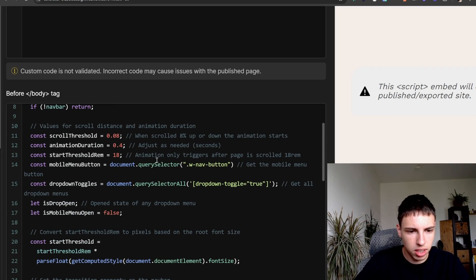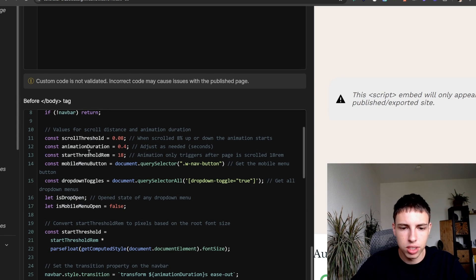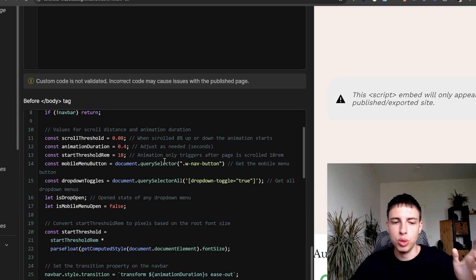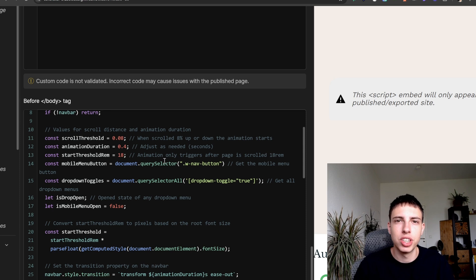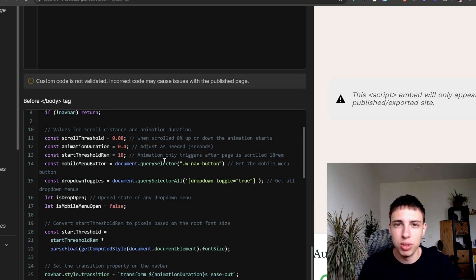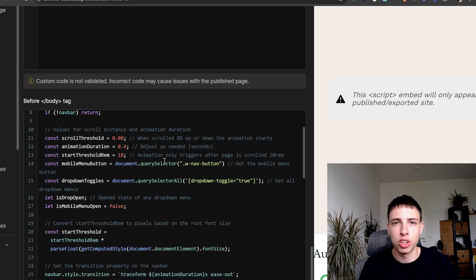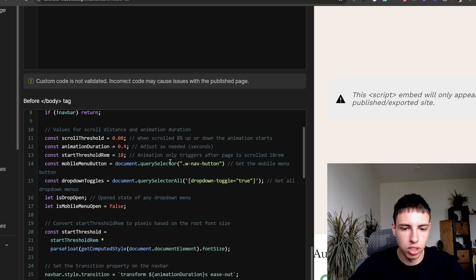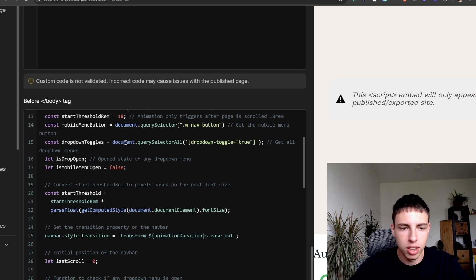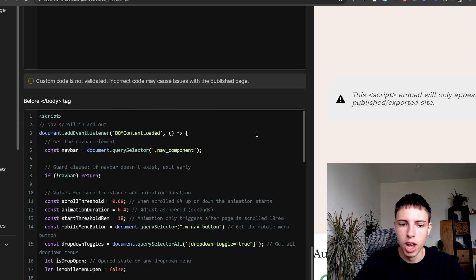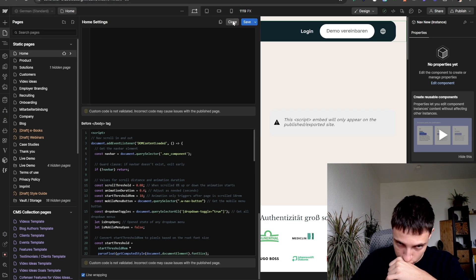So next thing is the mobile menu button. So we're getting the mobile nav button which is just used then for the logic of basically checking if your mobile menu is open for the animation of moving in and out not to trigger if your mobile menu is open. That's just another measure here. And then we got the dropdown toggles and this is an important part of the whole thing here.